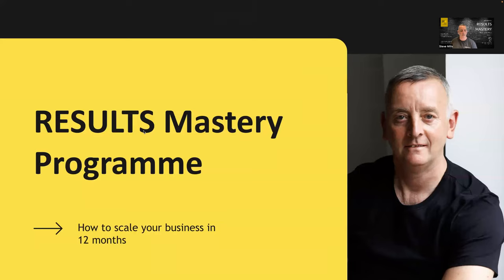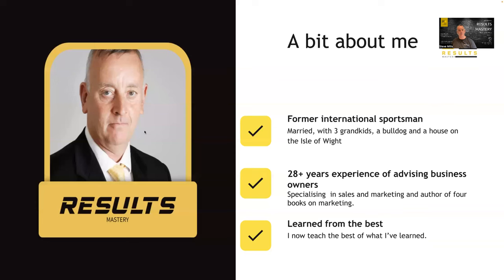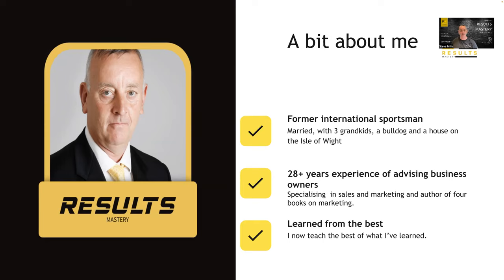So as I said, Results Mastery program, how to scale your business in 12 months. A little bit about me. I'm a former international sportsman married with three grown kids, a bulldog, and a house on the Isle of Wight. 28 years experience of advising business owners. I would definitely say I'm a specialist within the sales marketing side of a business, and I'm also the author of four books on marketing.